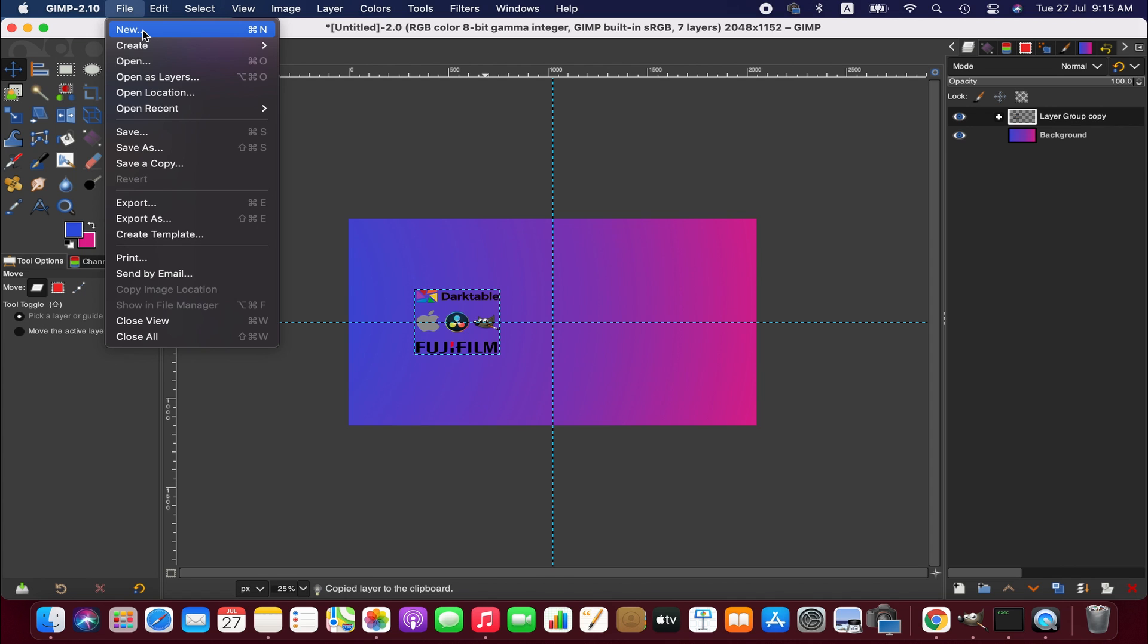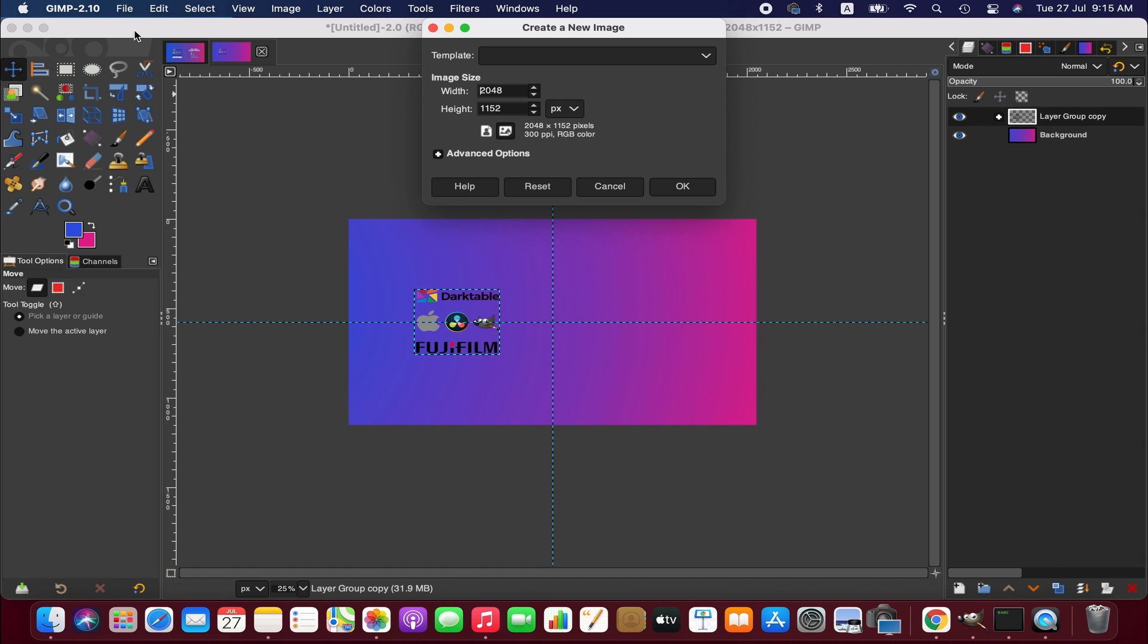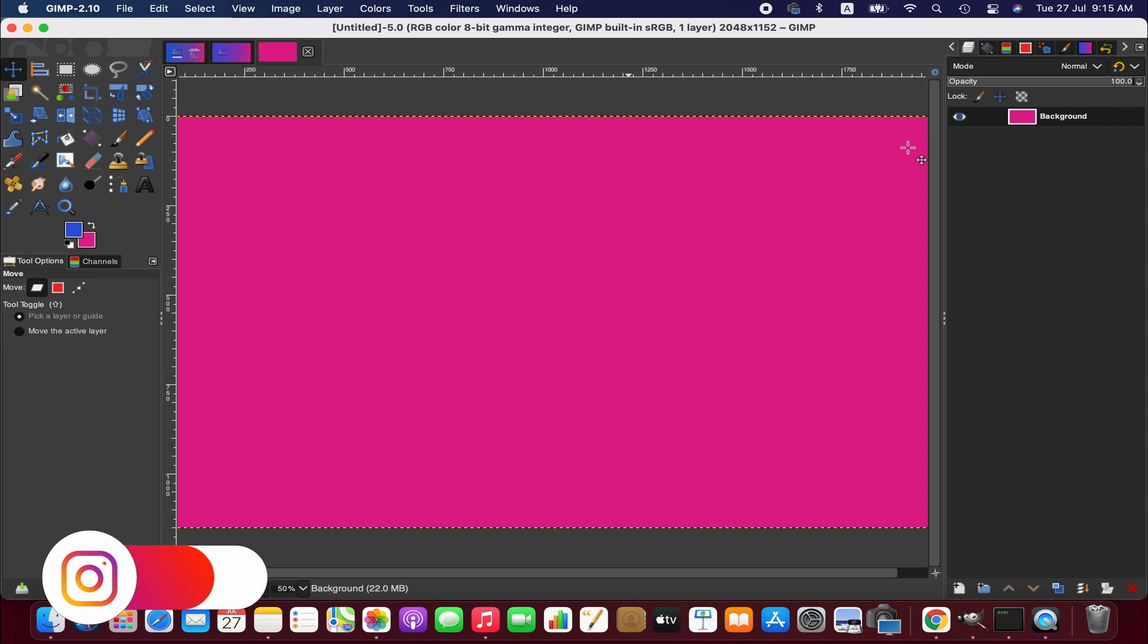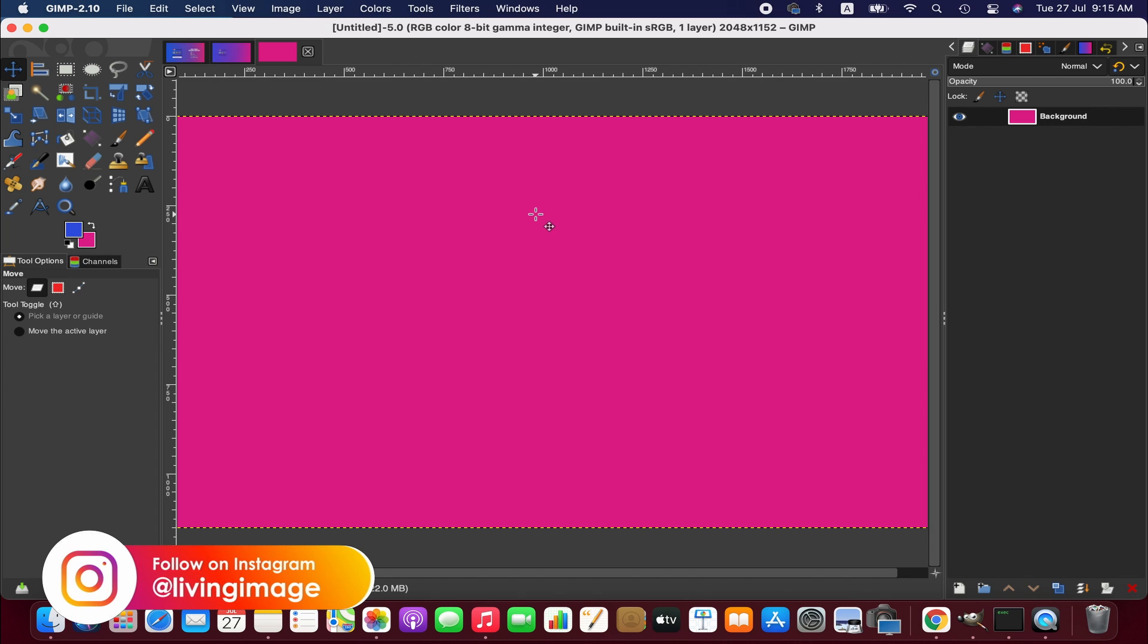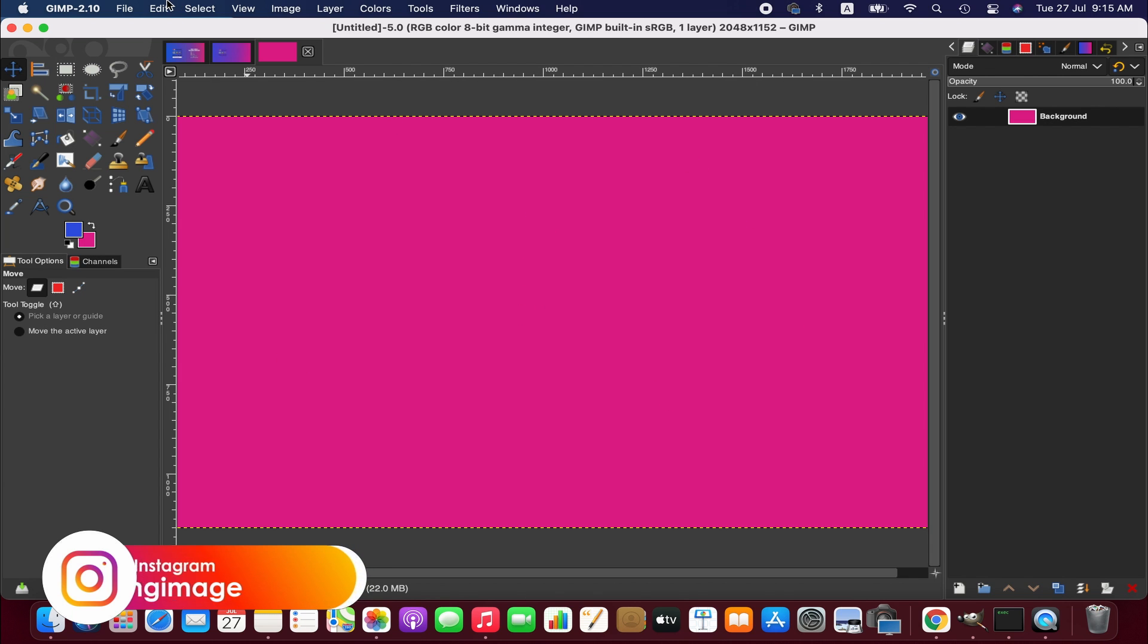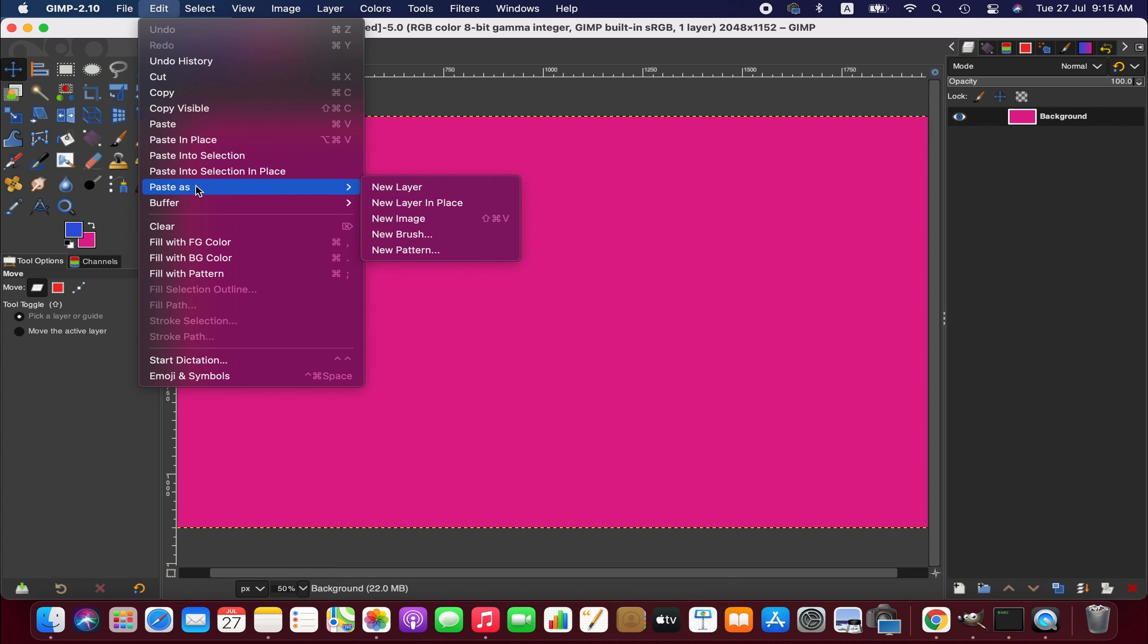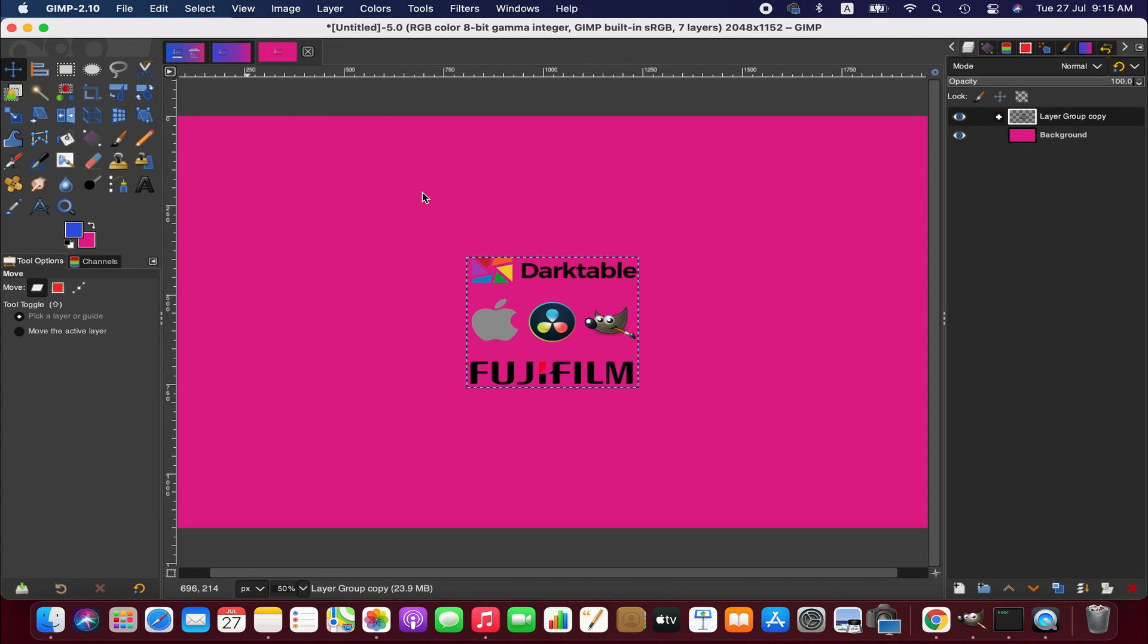And then we go to the file menu to create a new image where we want to move these layers. Now we go to the edit menu again, from there go to paste as and then new layer. As you can see, all the layers have been copied here.